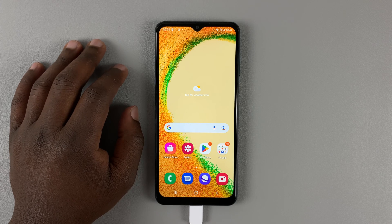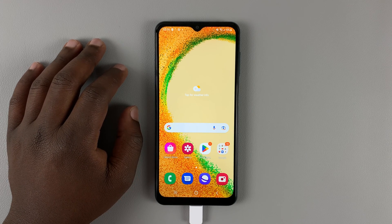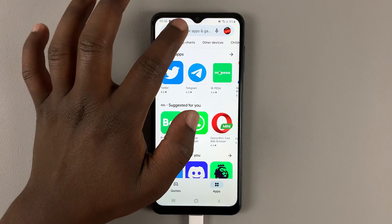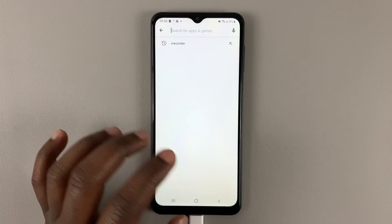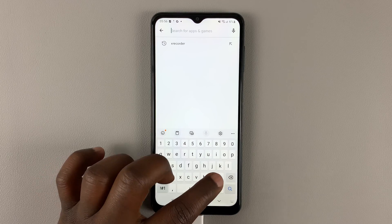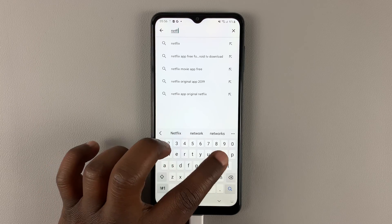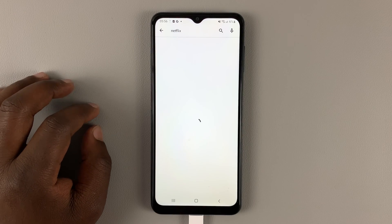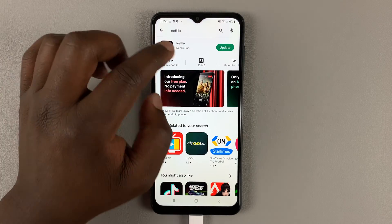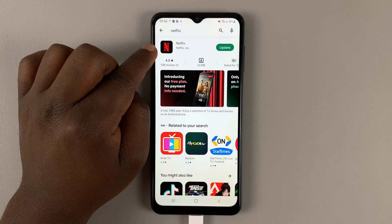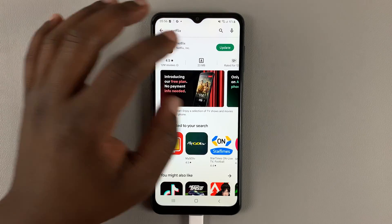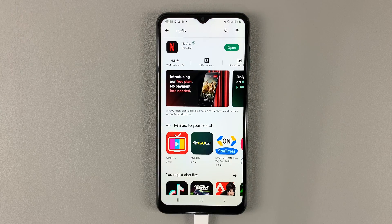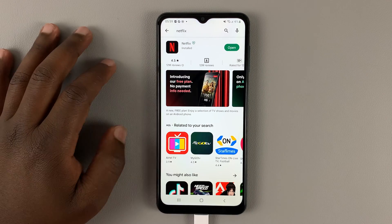The first thing you need to do is go to the Google Play Store and install Netflix. Some phones usually come with Netflix pre-installed, but if you go to the Play Store you can actually update the app. As you can see, this one comes pre-installed — this is a Samsung phone — but I can update the application right now.